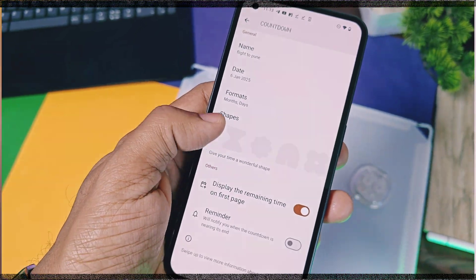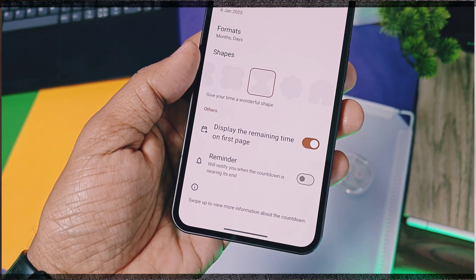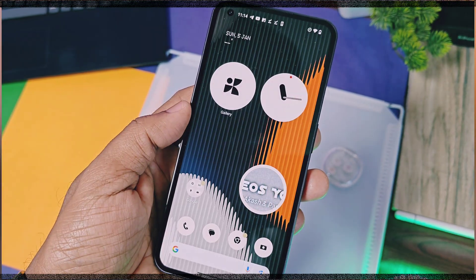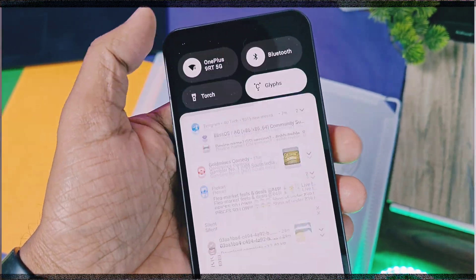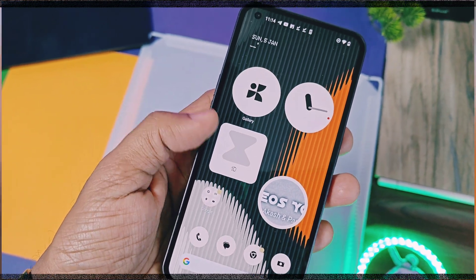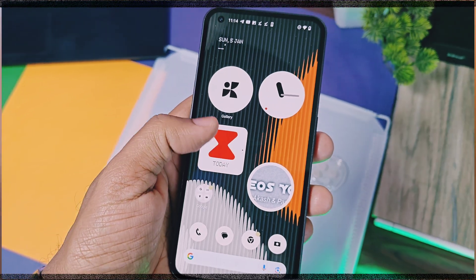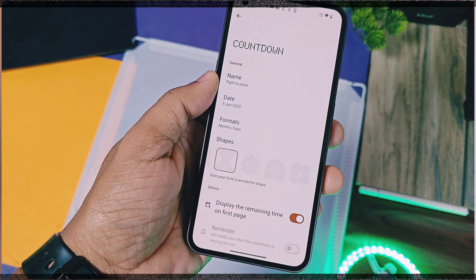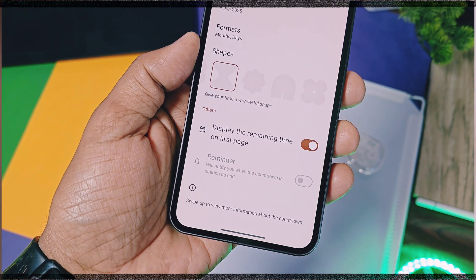Next you will get six different shapes for your widgets. Below that you will get two different toggles — one is to show the remaining time on the first page of the widget, and another one is to show the reminder when the countdown is near to end. Once the widget is applied, you will get such an interface. As I set the task for one day from 5th Jan to 6th Jan, it's showing the task time remaining as one day on the first page of the widget. If you scroll the widget to the next page, it's showing the task name. When I set the widget time for the same day, the widget got immediately filled up showing the reminder as today. So this widget gives us the timer in a dynamic form as our task comes closer to the date, and it gets completely filled with color.